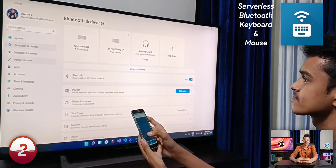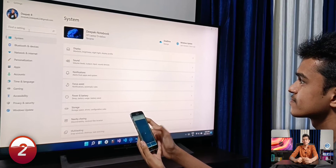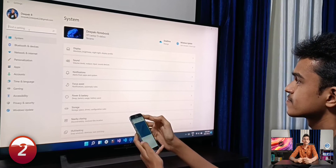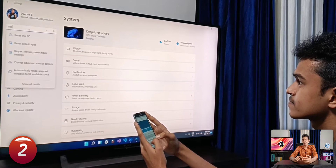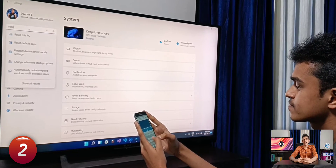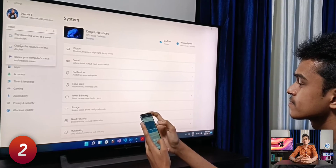Some of you might already know you can use your smartphone as a Bluetooth keyboard or mouse for your computer, but it usually requires a server app installed on the PC. Using the Serverless Bluetooth Keyboard and Mouse app, you just install this tiny app on your smartphone and you are good to go. You can control your computer, smart TV, or even another smartphone using this simple app through a Bluetooth connection — no servers and no hassle.